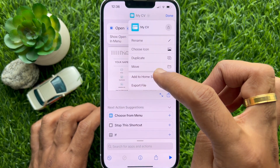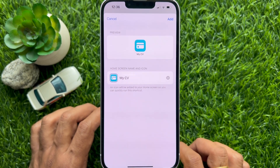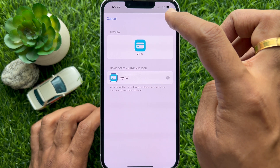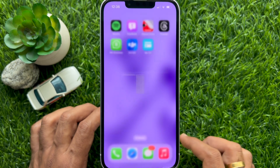Finally, tap the down arrow button and tap Add to Home Screen. Tap Add on the top right. That's it.